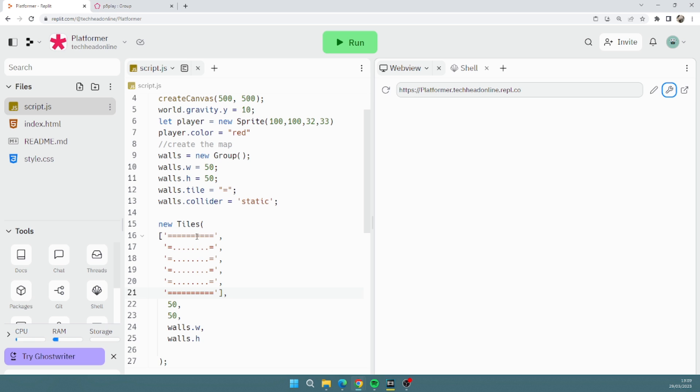But essentially we're making like a key. So what this key does is every time it sees an equals, it's going to replace it with this wall sprite we've made, which is just a 50 by 50 nice little object. We can do with it whatever we want, but these we've got movement and all sorts. It's entirely up to us.